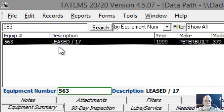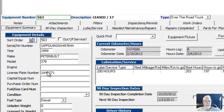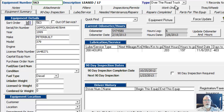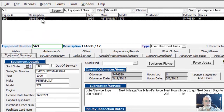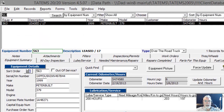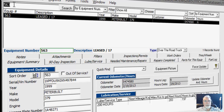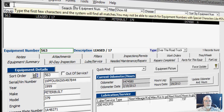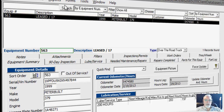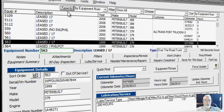We click on it and that'll populate the screen down below with all of the information for that piece of equipment. And then if we want to bring up that entire list again, we just highlight the equipment number typed in the search box and either press backspace or delete, then click the search button one more time and that'll repopulate the list.